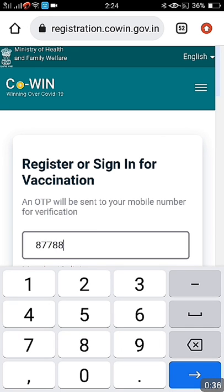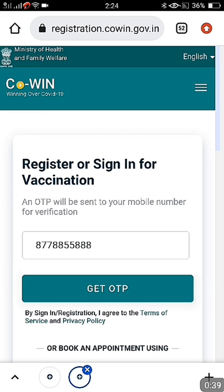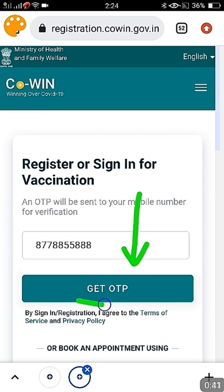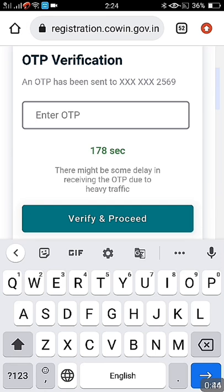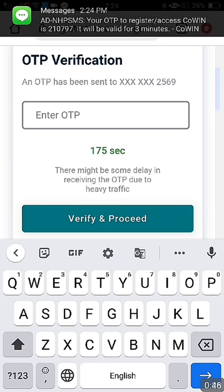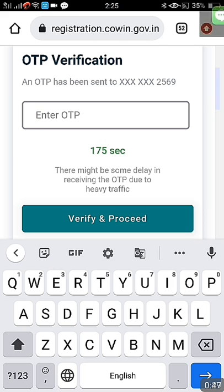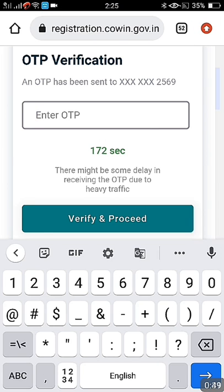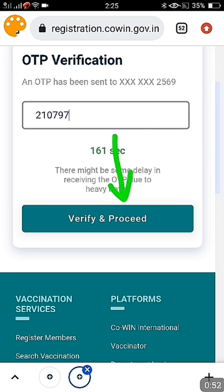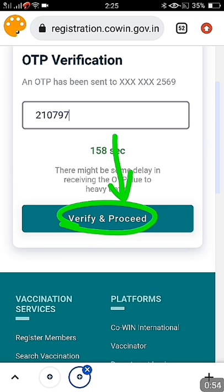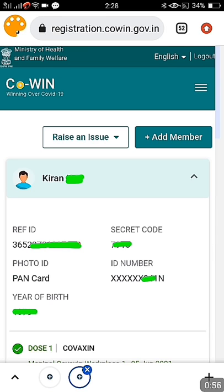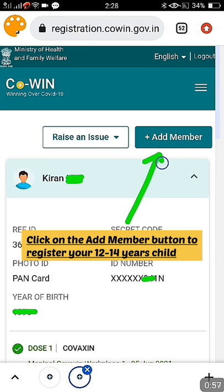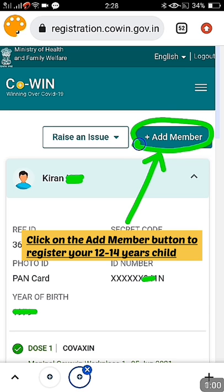Once you click there, you are going to enter your mobile number. You can use a new mobile number or an old mobile number where you have already registered other family members. After entering the mobile number, click on 'Get OTP'. The OTP will come to your mobile quickly and instantly — just enter the OTP properly and click on 'Verify and Proceed'.